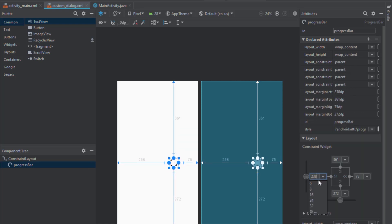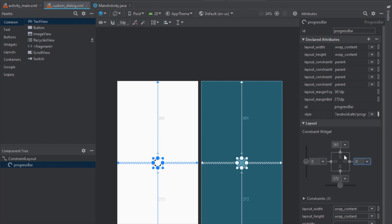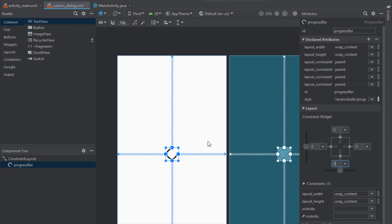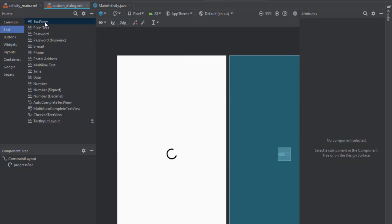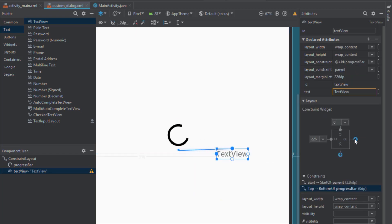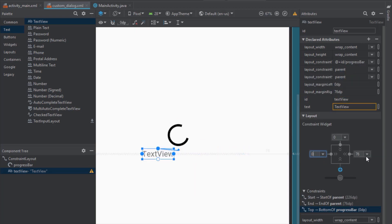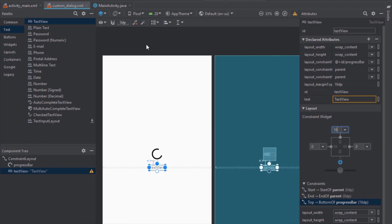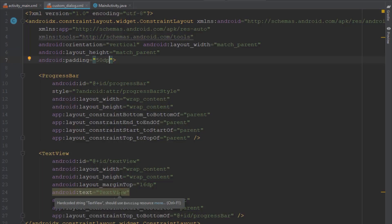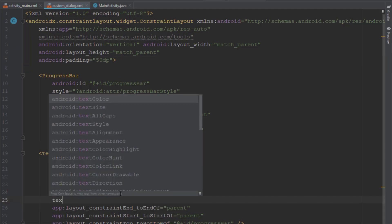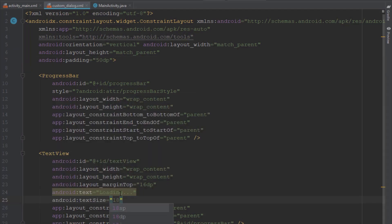Set all those constraints to 0 so our ProgressBar can be centered on the screen. Next we're going to add a simple TextView just below our ProgressBar, connect the top constraint to our ProgressBar and all others to parent. The top constraint should be 16.